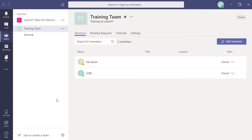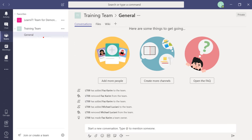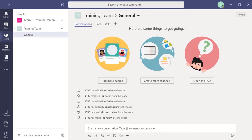Once you've managed team members, it's time to communicate with your team. Click on the team, and by default, a General channel is already there. A channel is a discussion in a team dedicated to a department, project, or specific topic. If you have multiple projects, it would be messy to have all those conversations in the General channel. Adding channels helps organize topics. Click the ellipses on the team, then select 'Add Channel.'